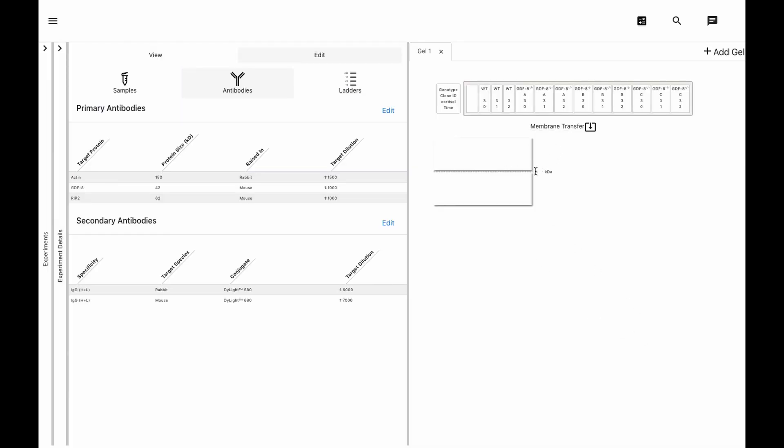First we'll cut the membrane at 100 kilodaltons, and we can also do that cut vertically if we wanted. We'll just pick our antibodies and now assign them to the membrane.